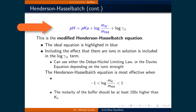This is the modified Henderson-Hasselbalch equation. For ideal solutions where the average activity coefficient equals one, the equation simplifies to: pH = pKa + log([conjugate base]/[acid]), highlighted in blue. When accounting for ions in solution, we add the log of the average activity coefficient. To calculate this coefficient, we use the Debye-Hückel limiting law or the Davies equation, depending on the ionic strength.